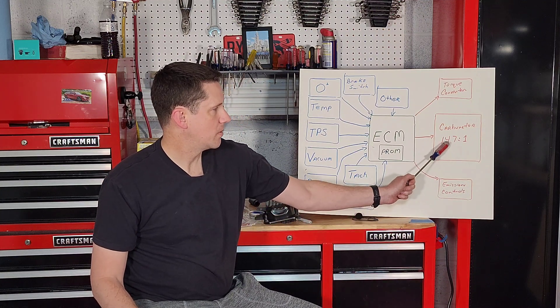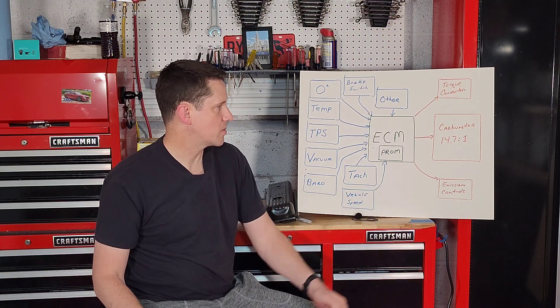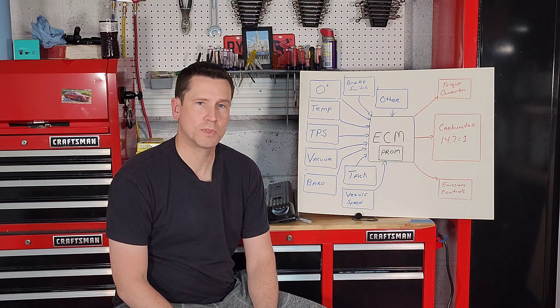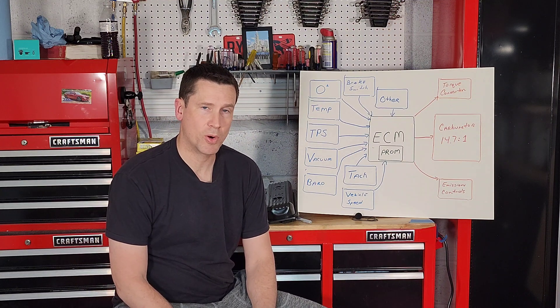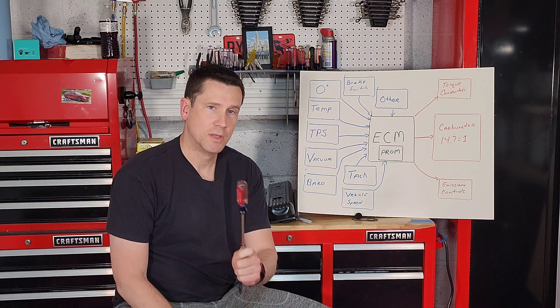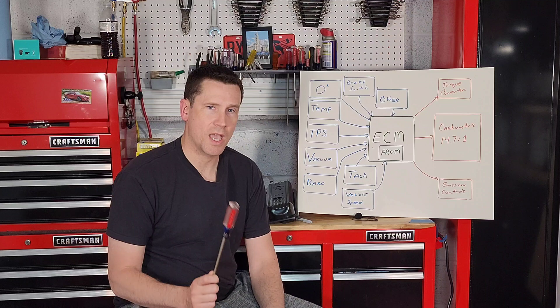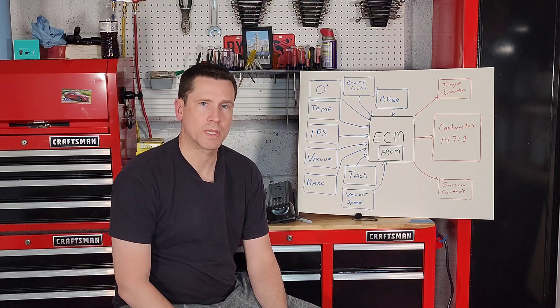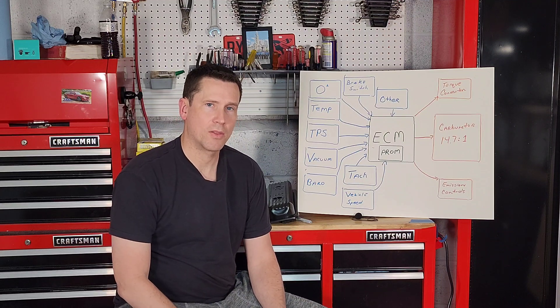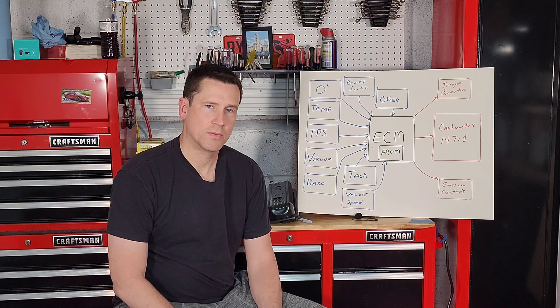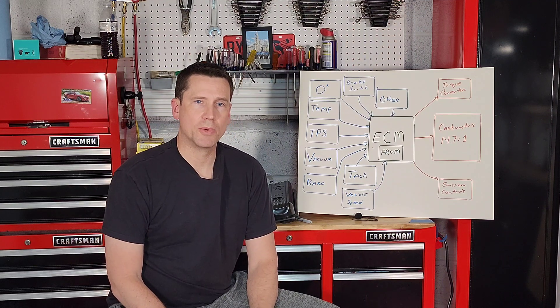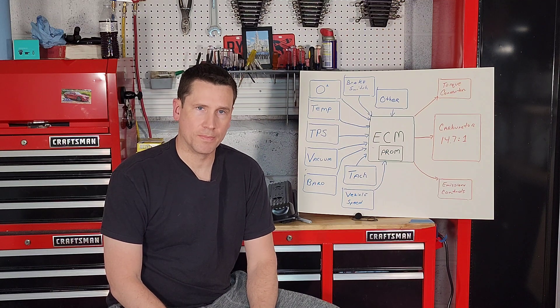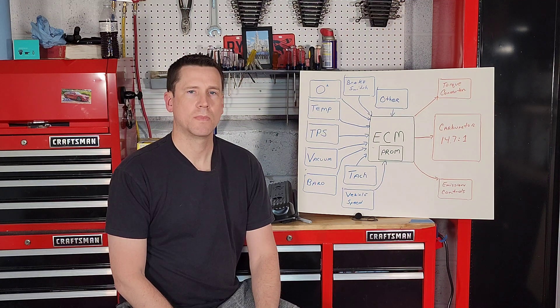But either way, your ECM is trying to get your fuel to air mixture down to a rate of 14.7 parts air to one part fuel. That's the optimal mixture for your catalytic converter to do its job on those pollutants coming out of your tailpipe.